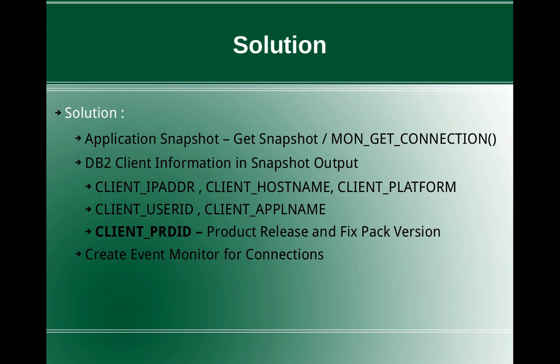And client user ID, client application name - a lot of information is available. The one that we are looking at is CLIENT_PRDID, the client product identifier. That will tell us the product release and the fix pack version that the client is using to connect to the server. So it might be like 9.7 or 10.5. From that we can easily find out.